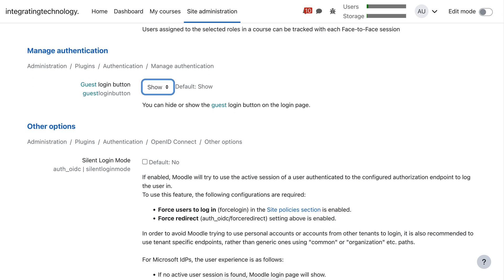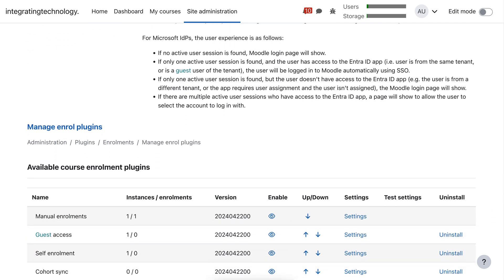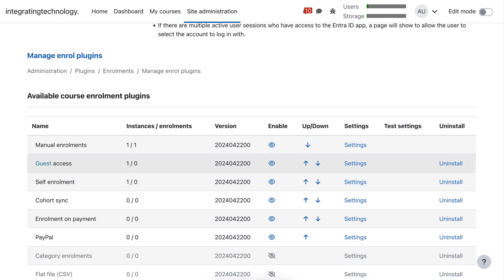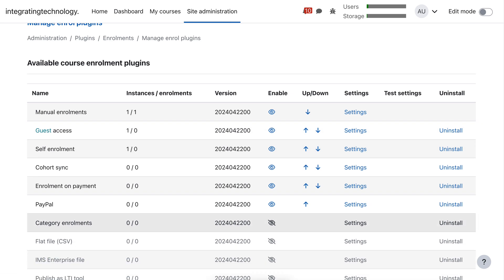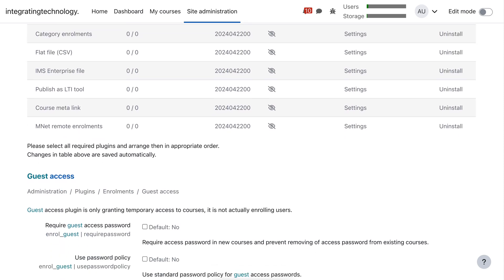And then let's keep scrolling down. Notice the guest has to be enabled and it should be. If it's not, you need to unhide it. Notice some of these are hidden. You need to unhide it if it's hidden. I'm sure it's not.